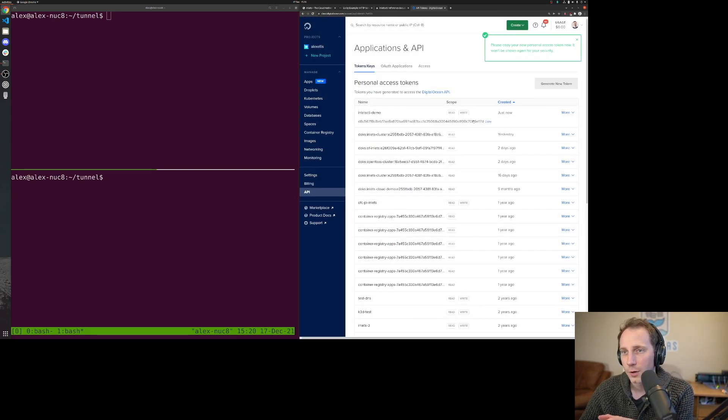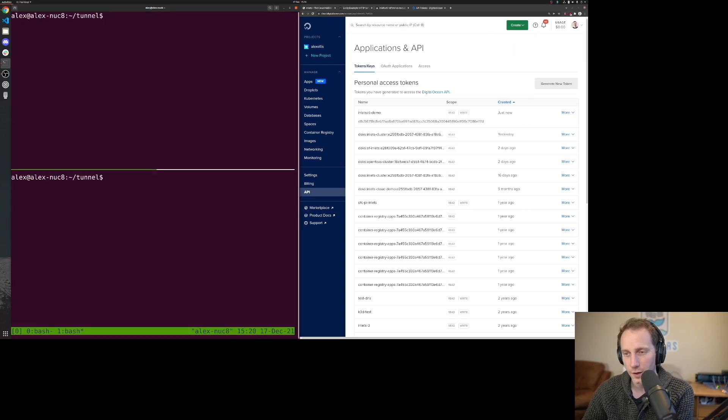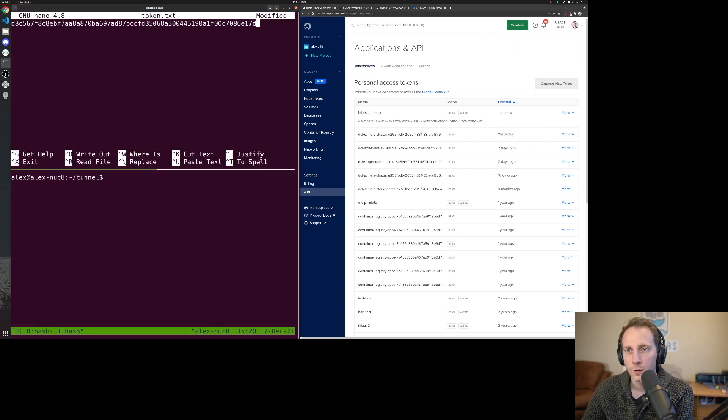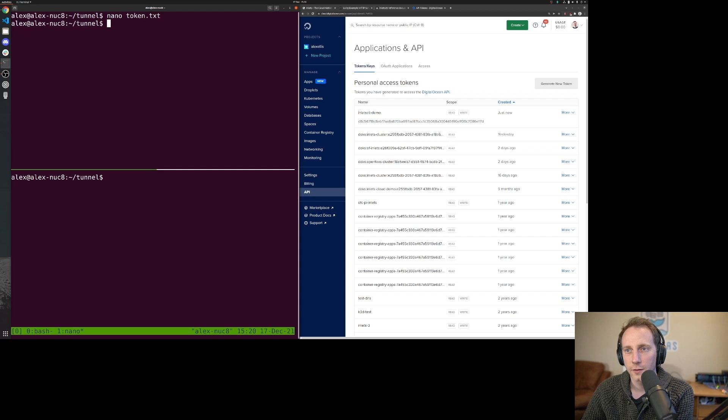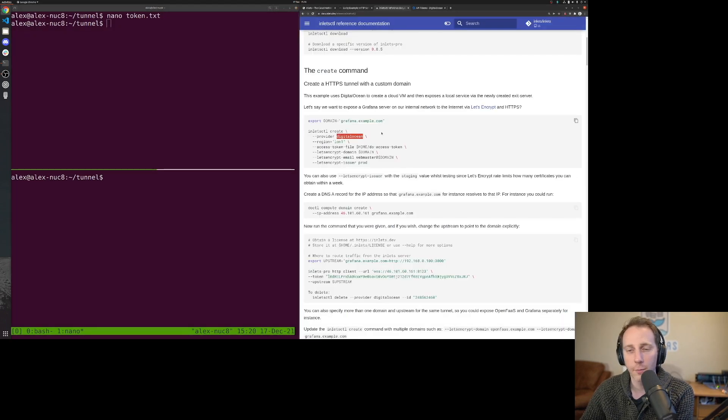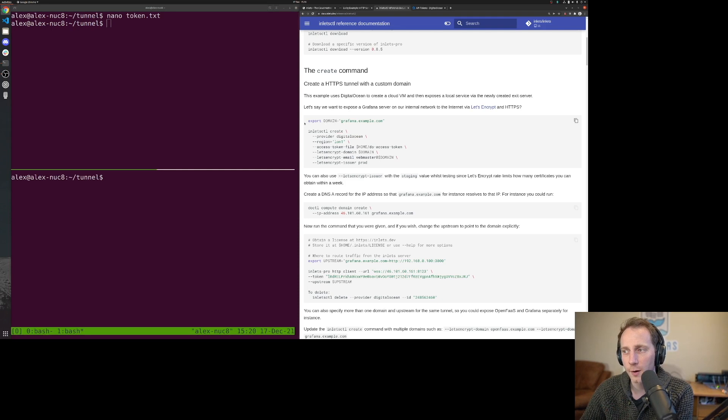I'm going to copy this text over to my terminal in token.txt. Now I can actually just go and create my server. One thing you need to bear in mind is that because we're going to get our custom domain, we actually need to buy a domain.